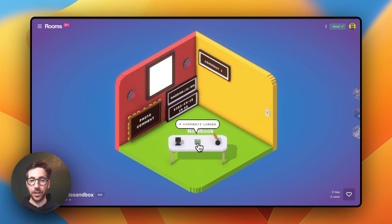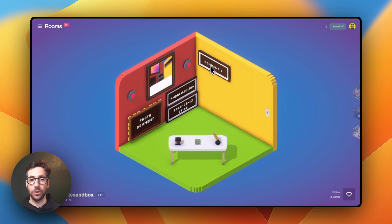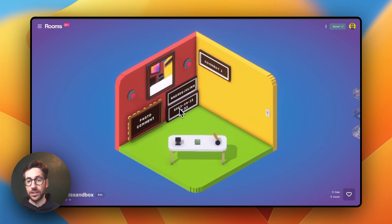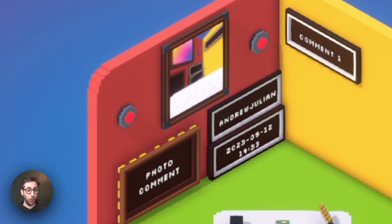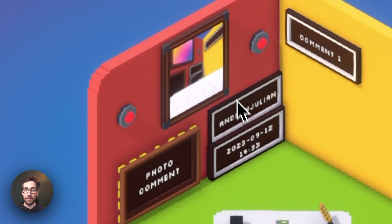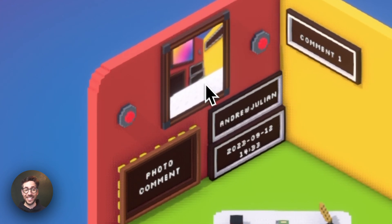When I click on the notebook here, you can see that it indicates there are four comments loaded, and each one of the items on the walls represents a different component of that comment. For example, you have the time and date at which it was posted, the user who posted it, the comment text for the photo if it was a photo, and then the photo itself.